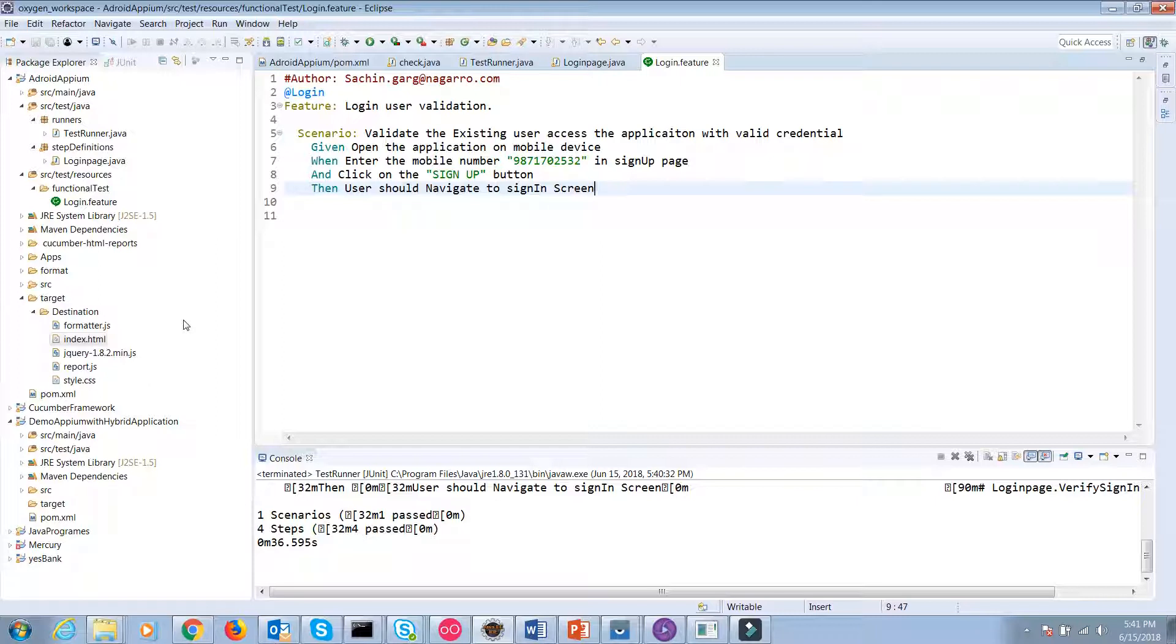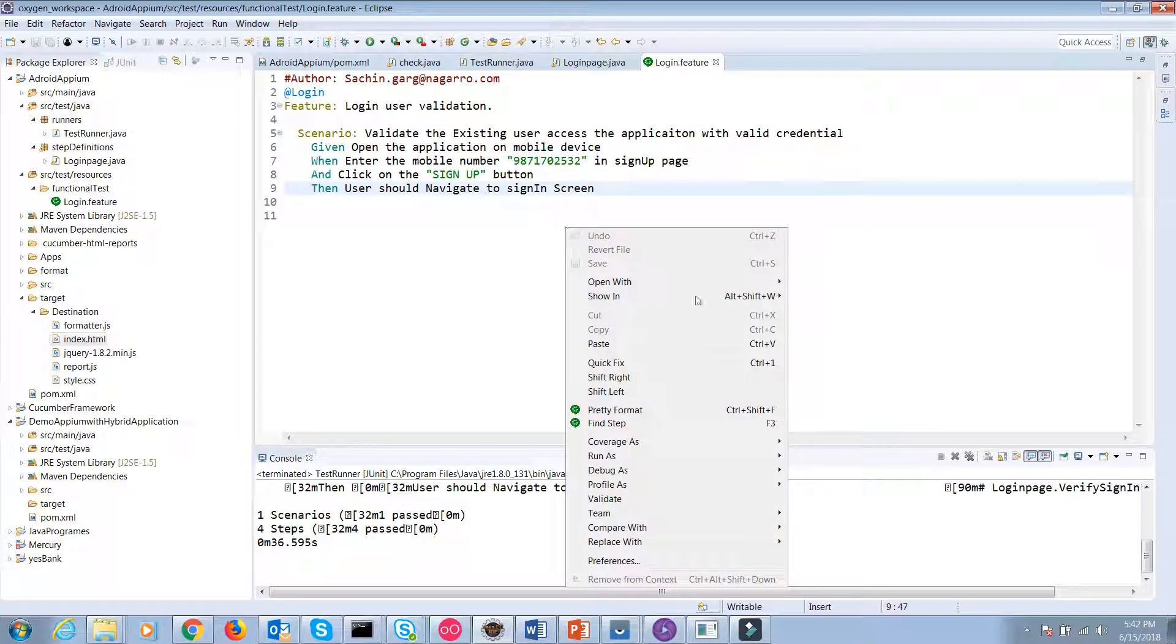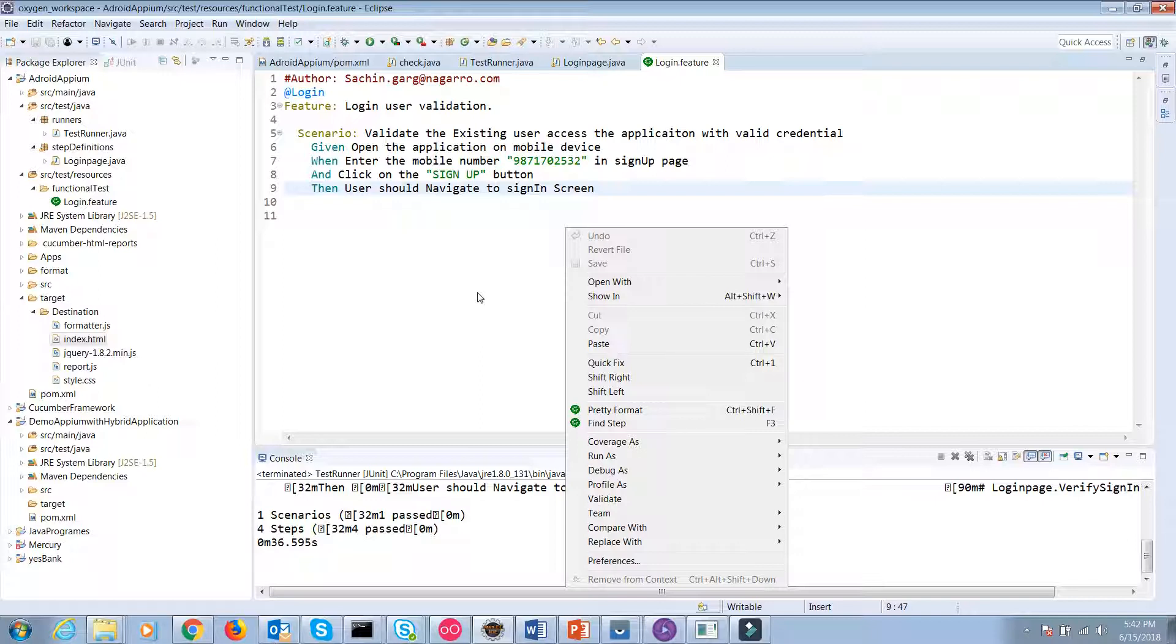After execution, right-click on the project and click on the refresh button. You can see the target folder. In the destination, you can see the HTML report has been generated. If your test case is not running, please check your JDK is configured in your system properly. Thank you very much for watching my video.